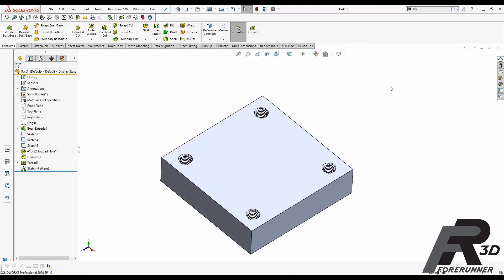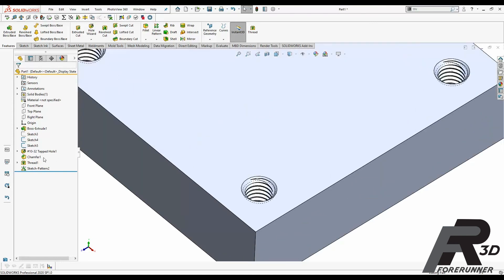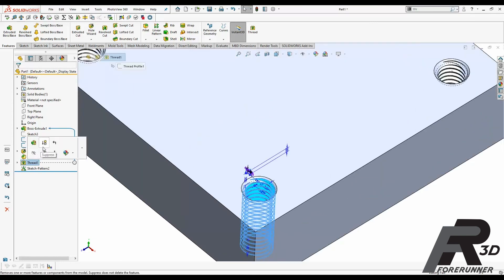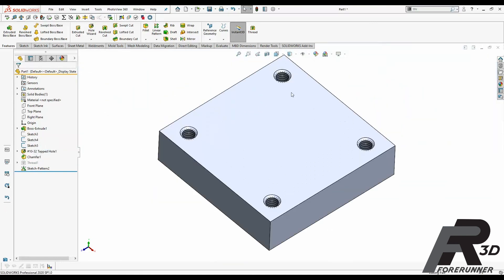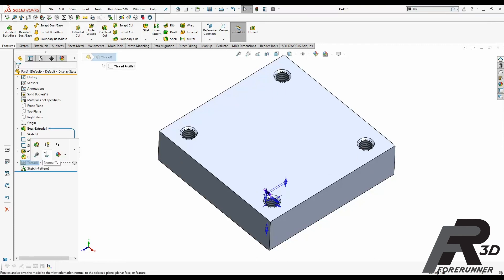Also, you don't want to leave these turned on in your design if you're going to keep working on it. You're going to want to suppress the thread feature, so that way if you're designing in other areas of your part, you're not waiting for that big overhead to calculate every time you rebuild your part. So just keep that in mind. These should only be turned on right before you're about to make your STL.